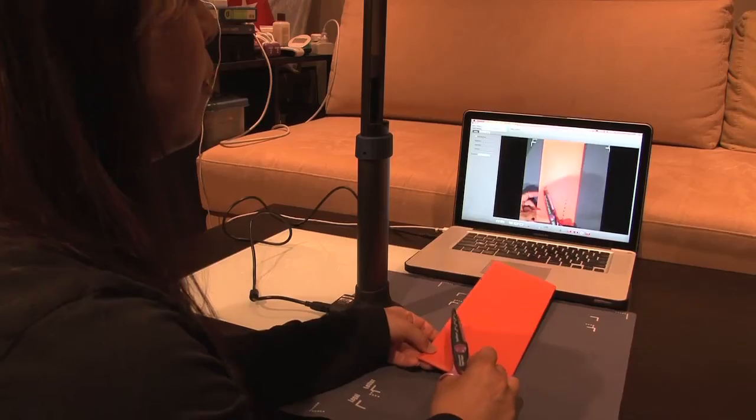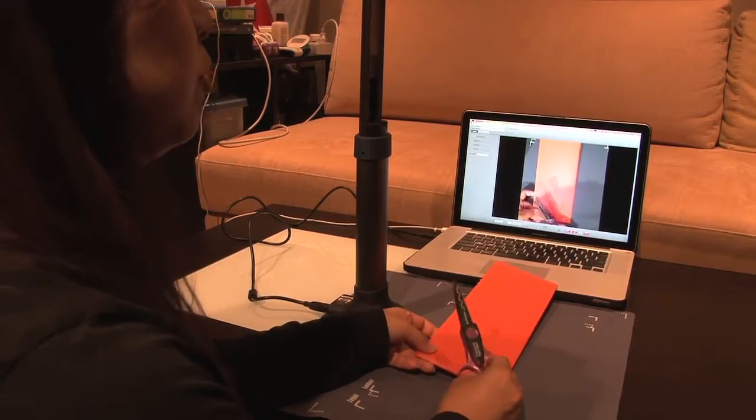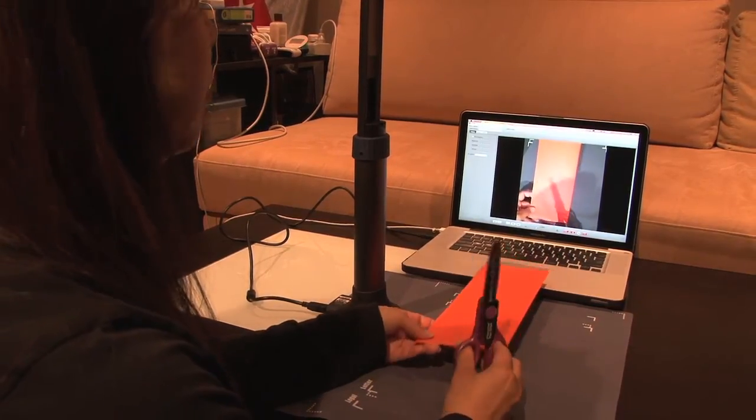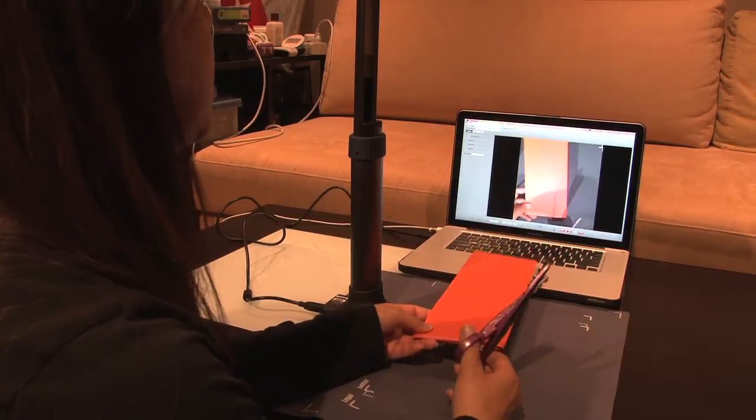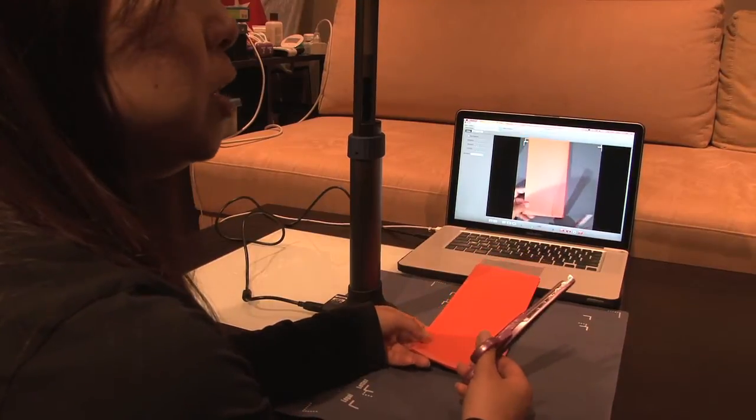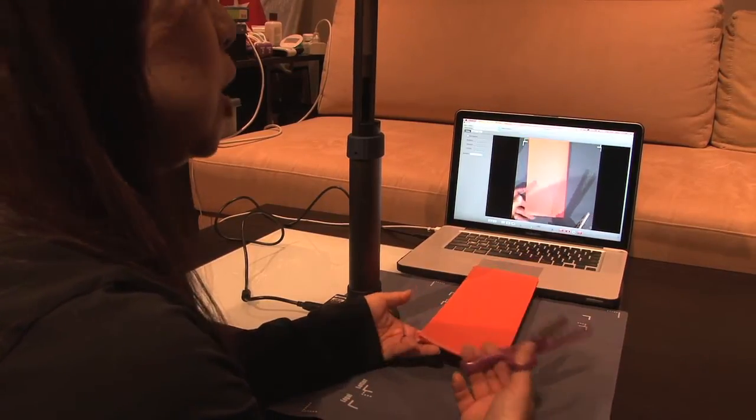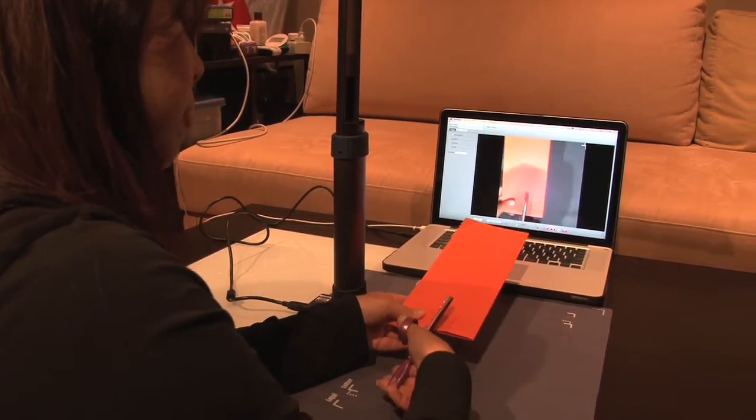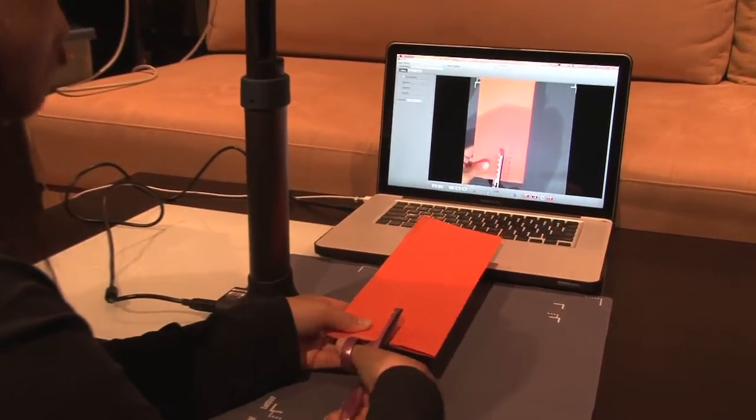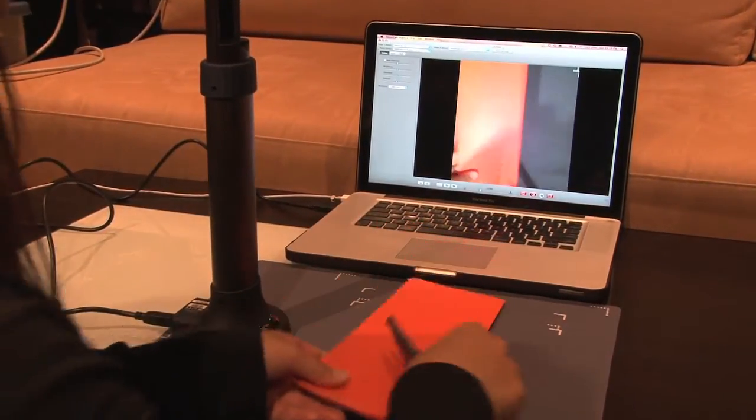The Hovercam can also be used for art. Now of course I'm doing something simple. But let's say you wanted the students to really see what you're doing, how to use a tool, you can actually record yourself.